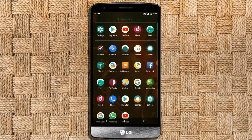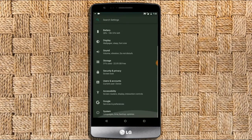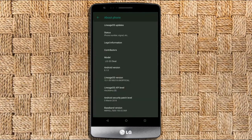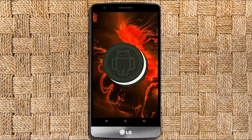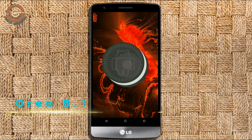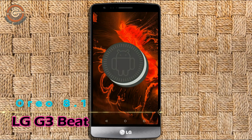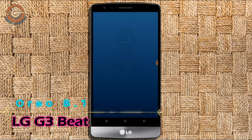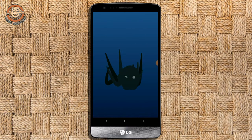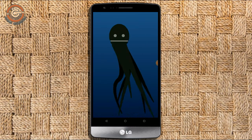Hi friends, my name is Shyam and you are watching Sreya Computer Tech channel. Today is good news for LG G3 users — Android Oreo 8.1 has been released for these users.